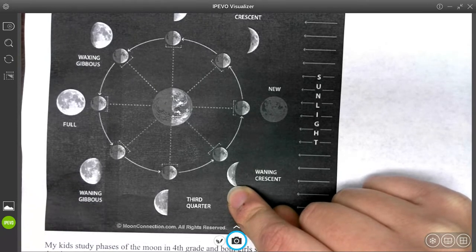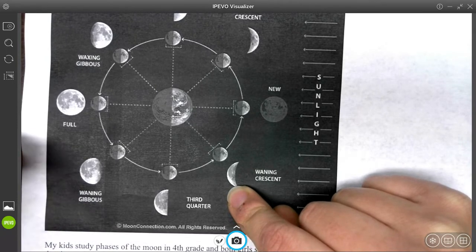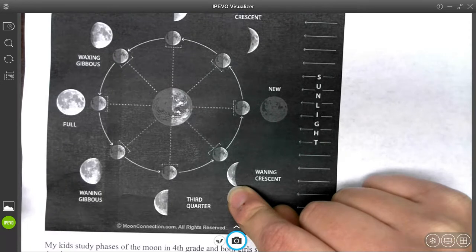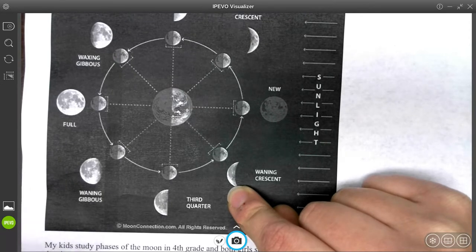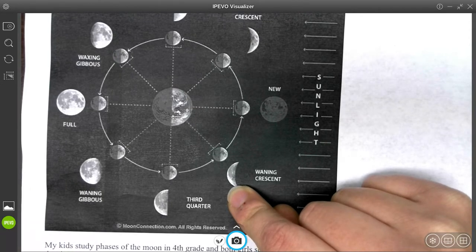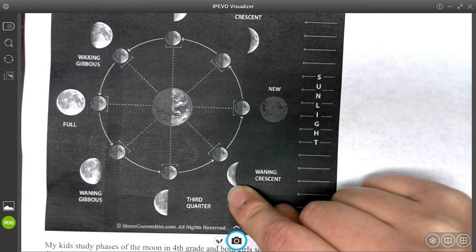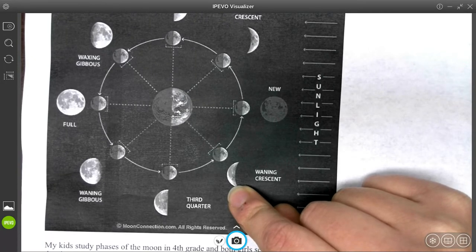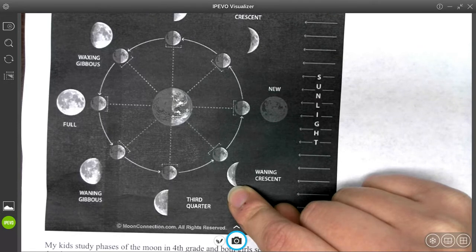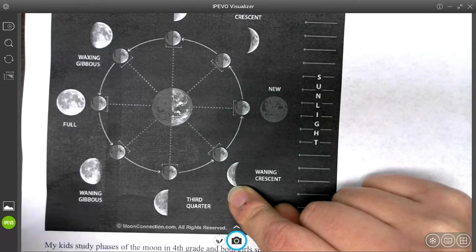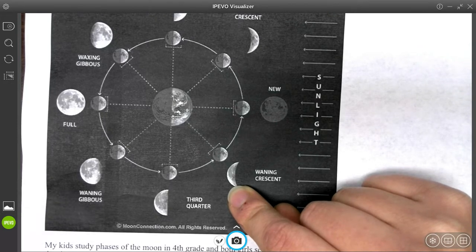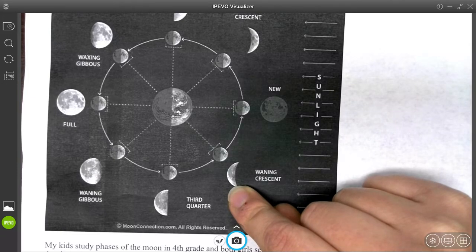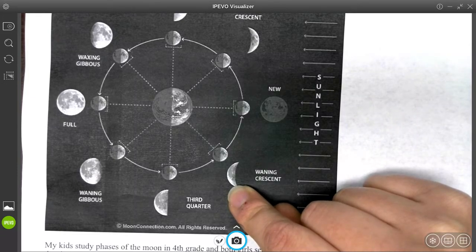One important thing to notice is exactly one half of the moon is always illuminated by the sun. Of course that makes sense, but you need to visualize it in order to understand the different phases. So sometimes we see both the sunlit portion and the shadowed portion, and that creates different moon phases that we see.